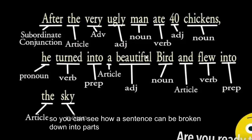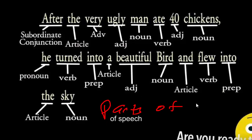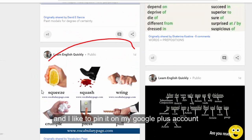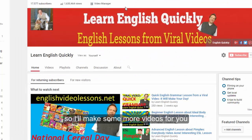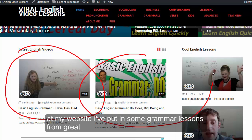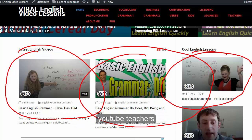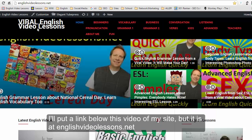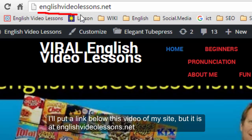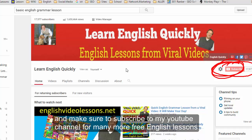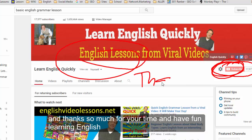So you can see how a sentence can be broken down into parts of speech. I'll go over some more of these in future videos — I like to pin visuals on my Google Plus account. At my website I've put in grammar lessons from great YouTube teachers and myself to help you learn English more quickly. The site is at englishvideolessons.net — I'll put a link below this video. Make sure to subscribe to my YouTube channel for many more free English lessons. Thanks so much for your time, and have fun learning English — take care, bye bye!